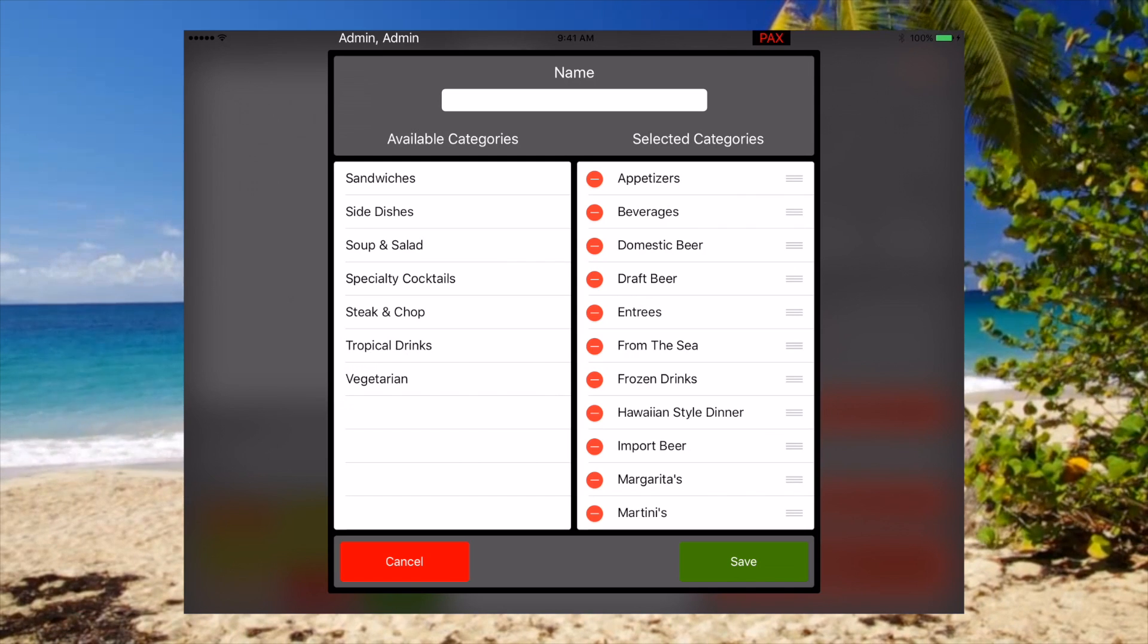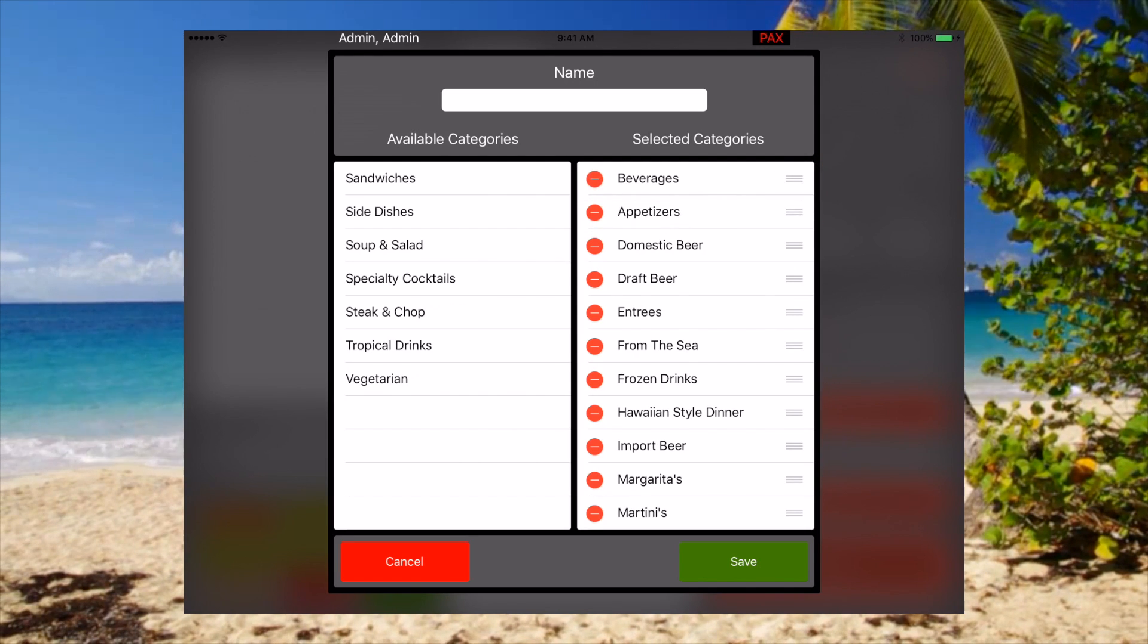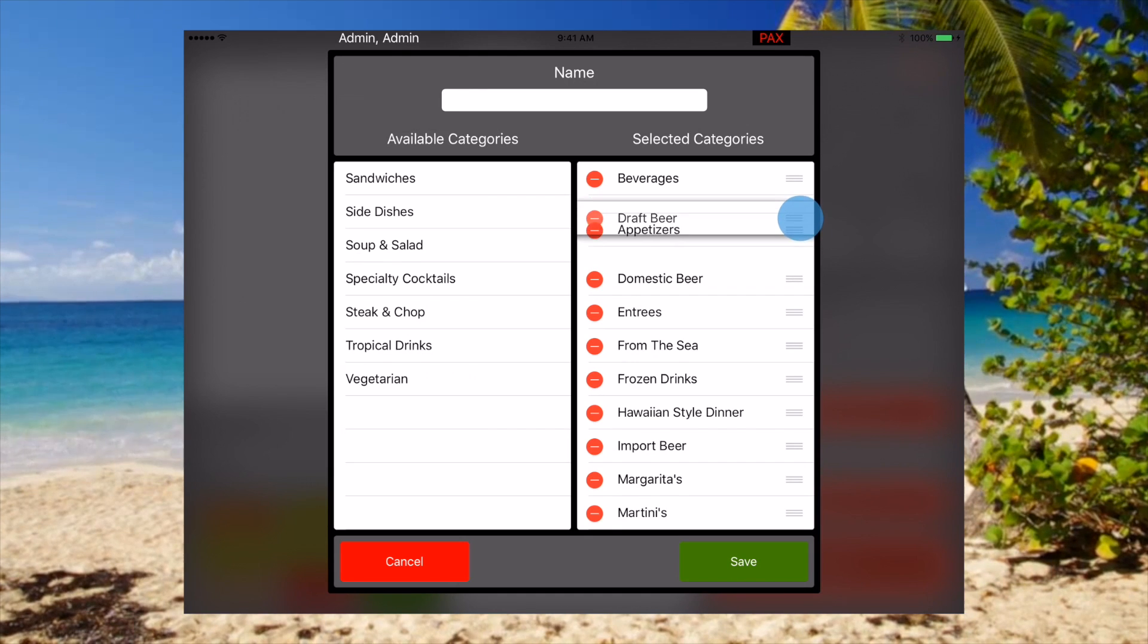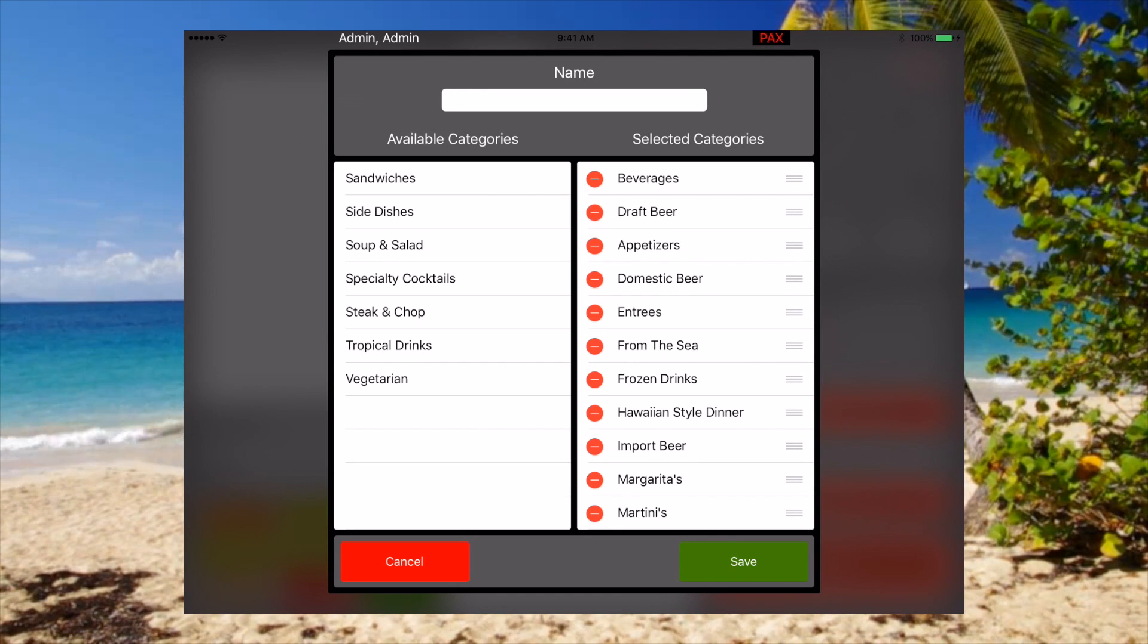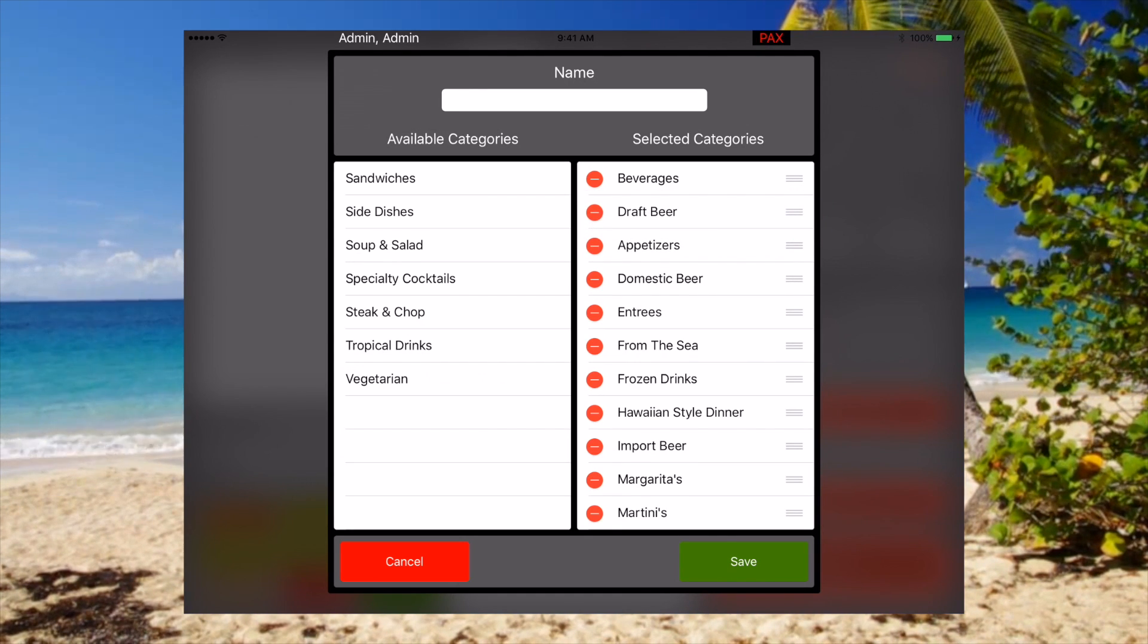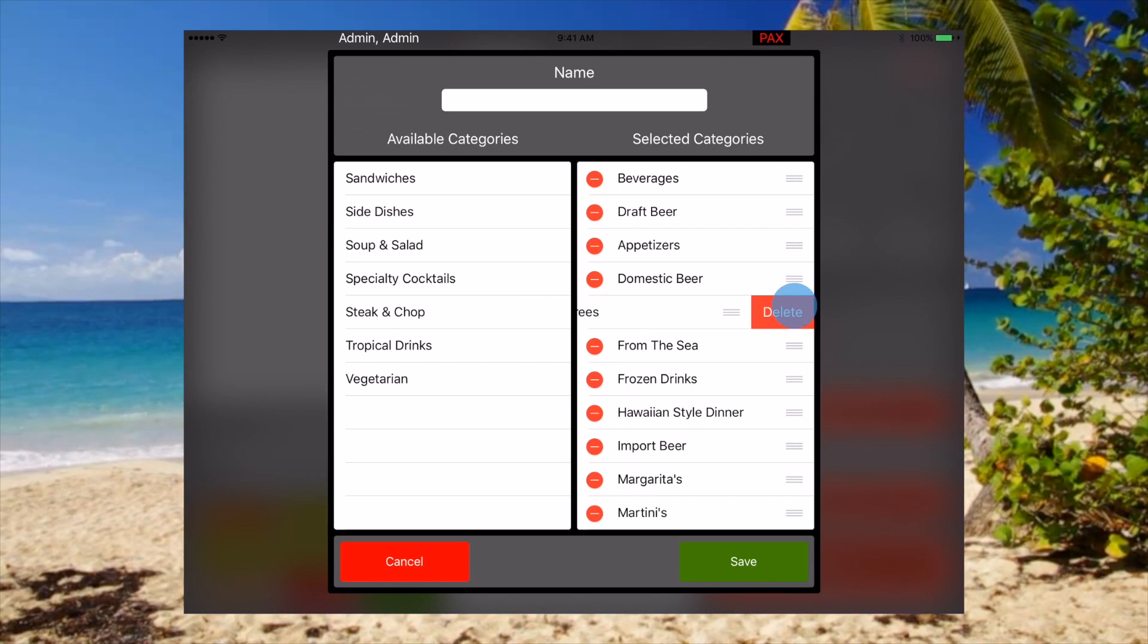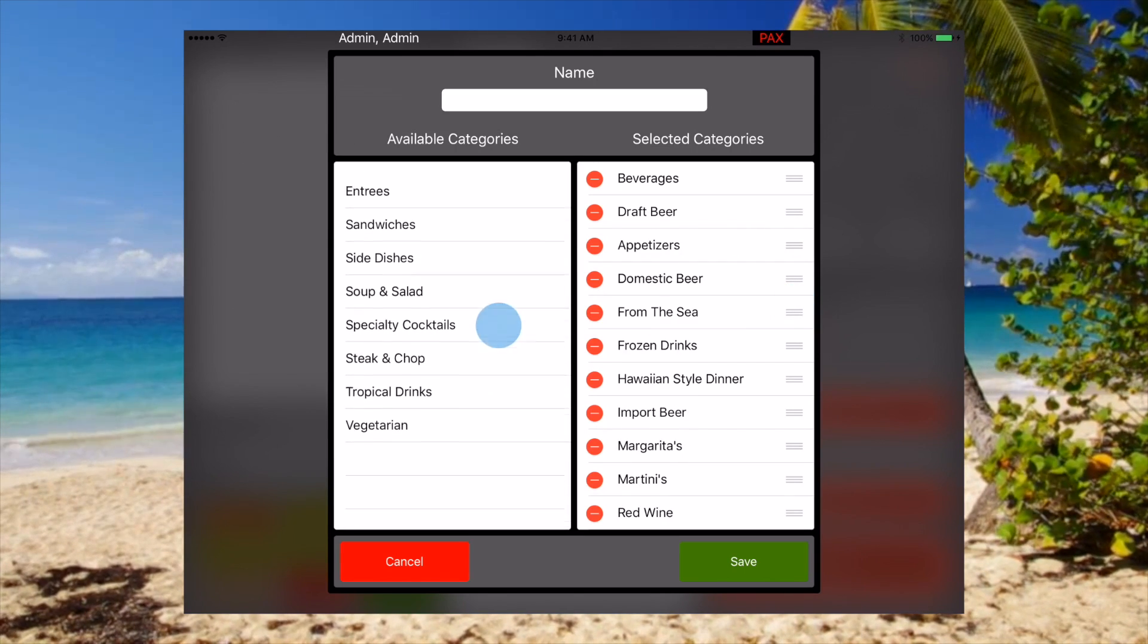You can also reorder these by touching and holding on the handle bar on the right hand side. And as easy as deleting, we'll put it back over here.